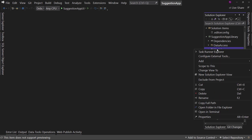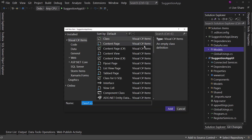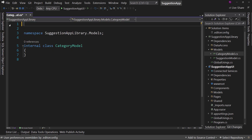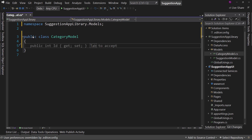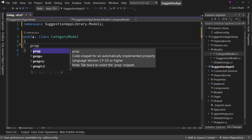So let's right-click on Models and add a simple class. Let's start with a category model. This will help us get our feet wet in the creation process. We can get rid of all these using statements and make it public, and let's create three properties. So 'prop' - that's a snippet - we can hit tab twice.